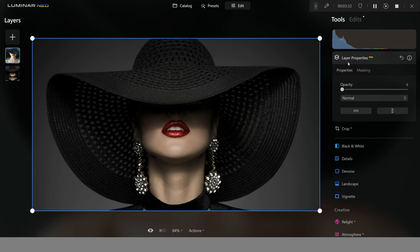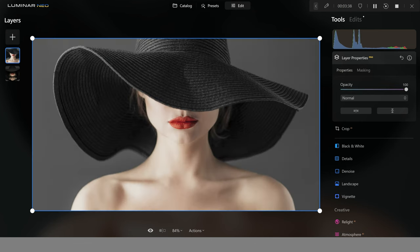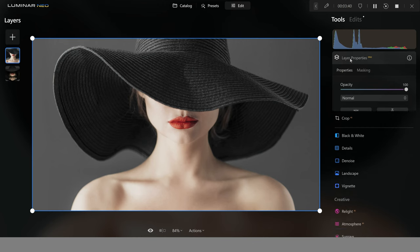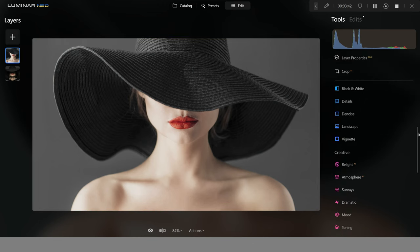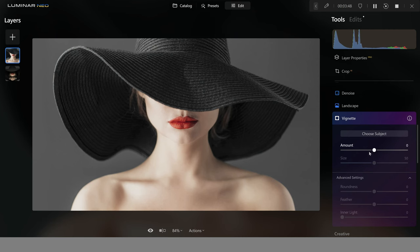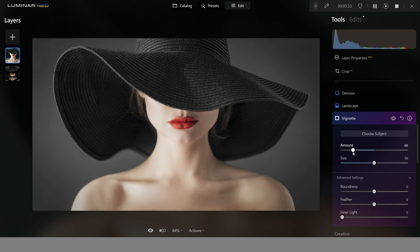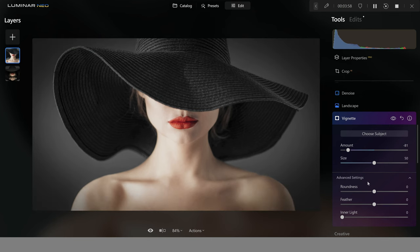I'm going to use that tool in Luminar Neo to try and replicate that look. I'll push the opacity up, come into the image, and find the vignette in the Essentials tab. Bringing the amount down, you can see how this darkens the edge of the image and creates the look we want. To make this blend in better, I'll use the feather option — pushing that up blends the dark and light patches together nicely.